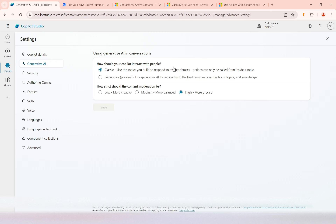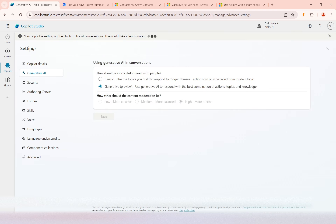So when the phrases are matched and the user asks something under that particular topic, it will call that action. If you enable the generative AI preview feature, the decision to call actions automatically is made by generative AI. If the action needs input from the user, it will prompt the user for those values and then automatically perform the required logic. So what I'm going to do is enable this feature in my Copilot Studio on my copilot, which is DNLB. I'll save it.